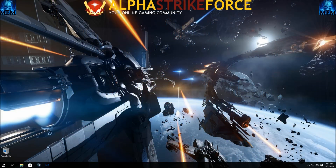Greetings! I'm checking in again from Alpha Strike Force, and today we're going to take a look at the Star Citizen Shipscale Viewer.